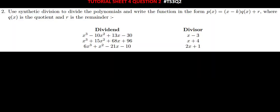The question is saying: use synthetic division to divide the polynomials, and write the function in the form P(x) equals x minus k, times q(x), plus r, where q(x) is the quotient and r is the remainder. So using synthetic division,